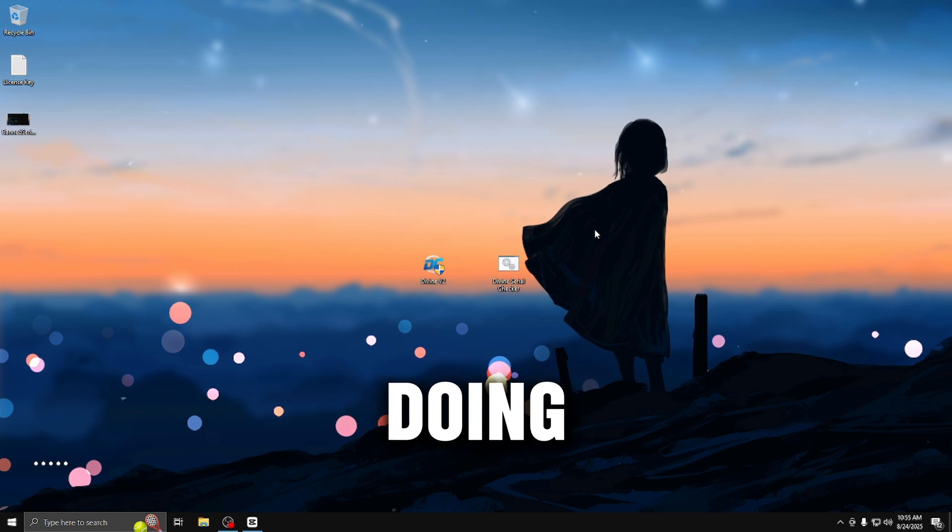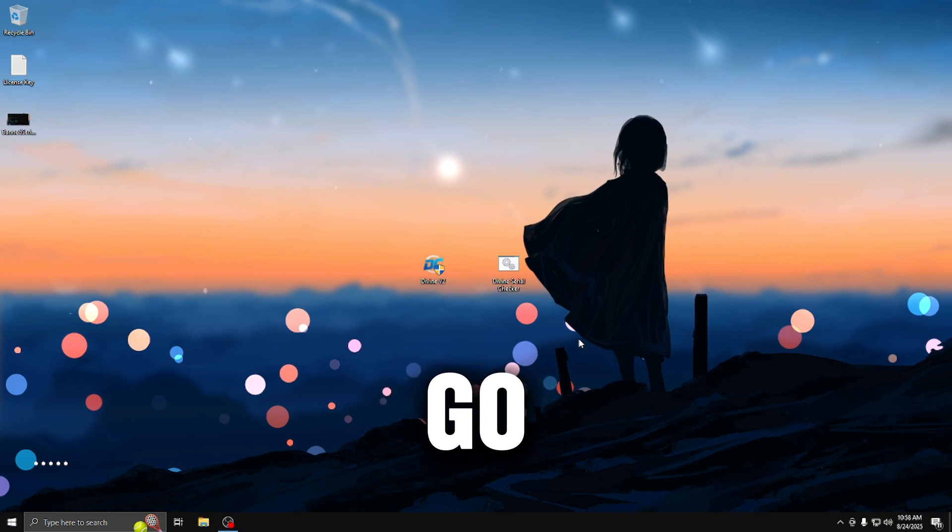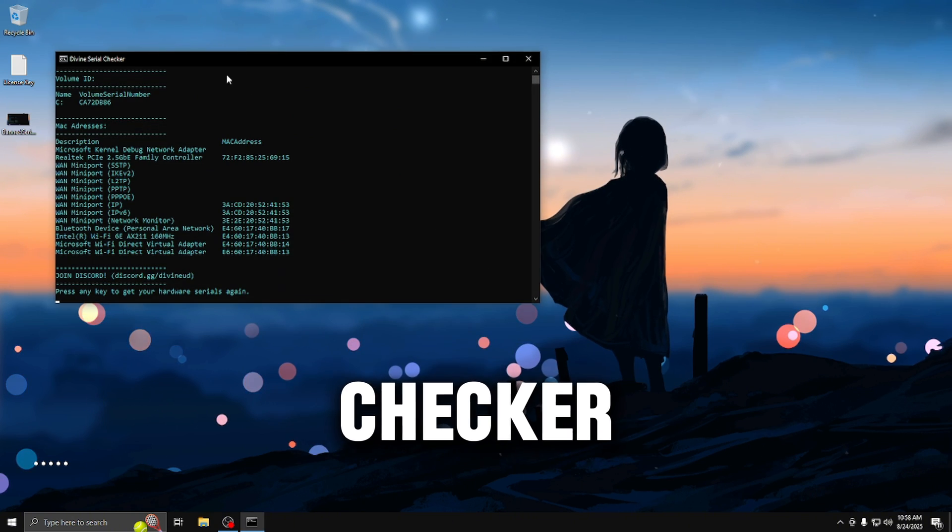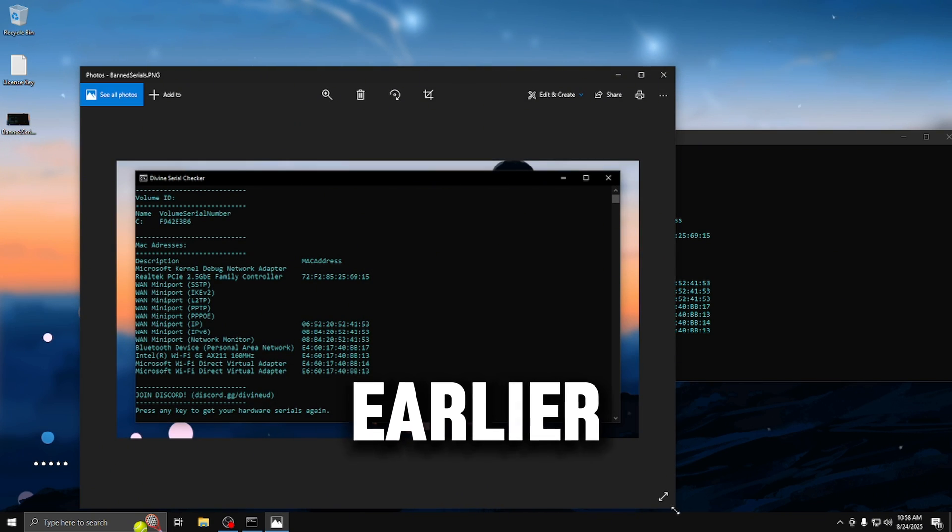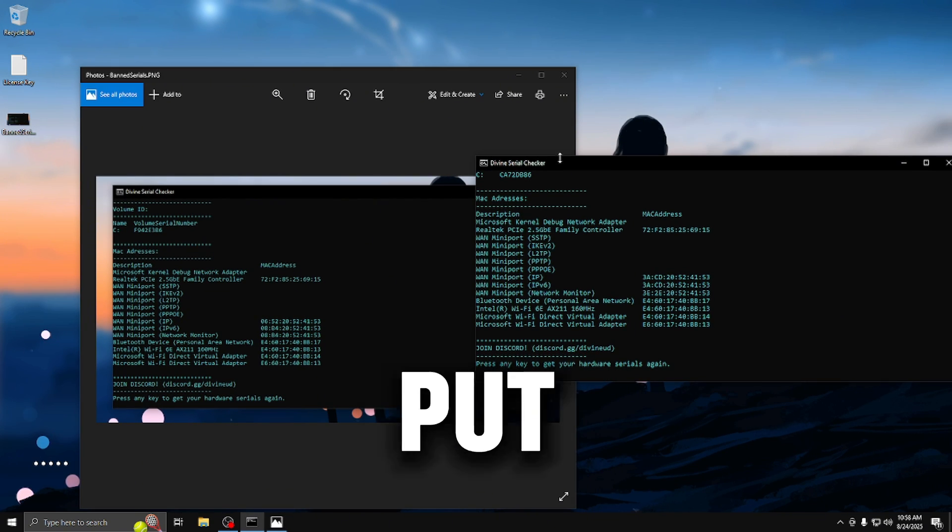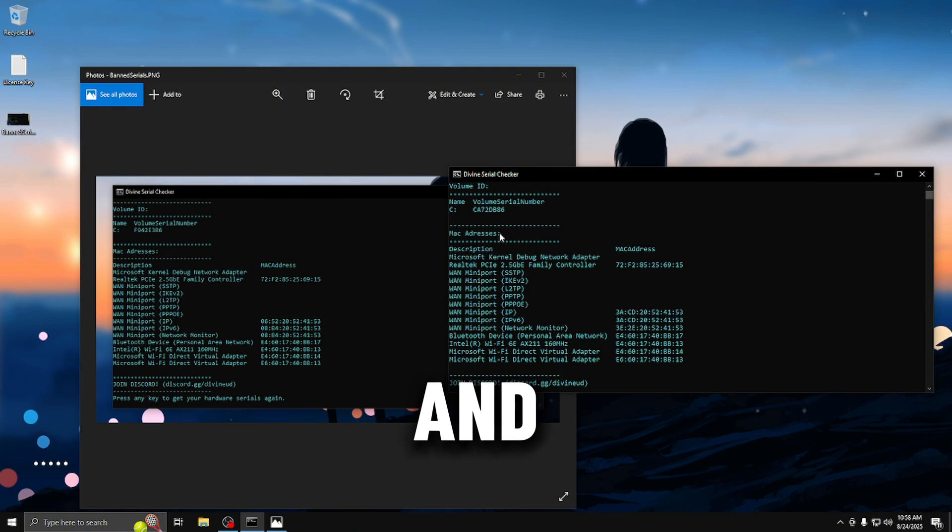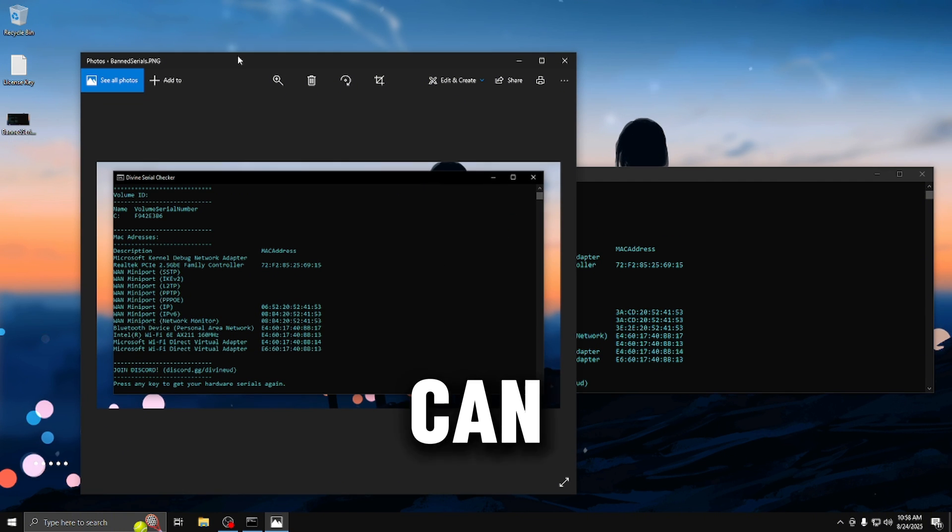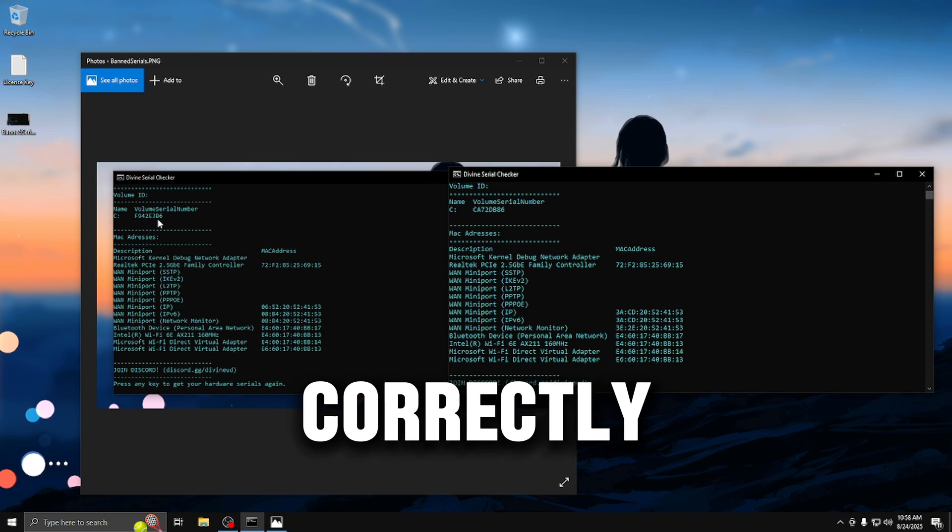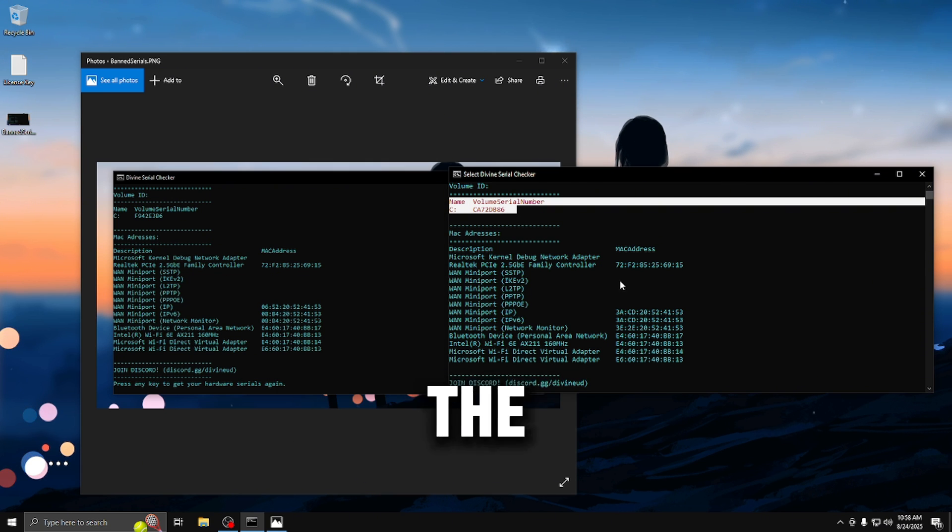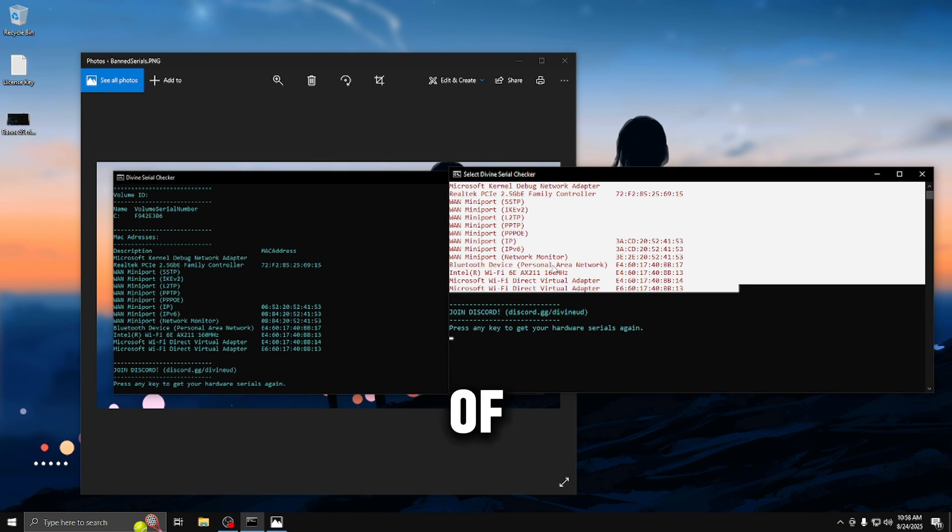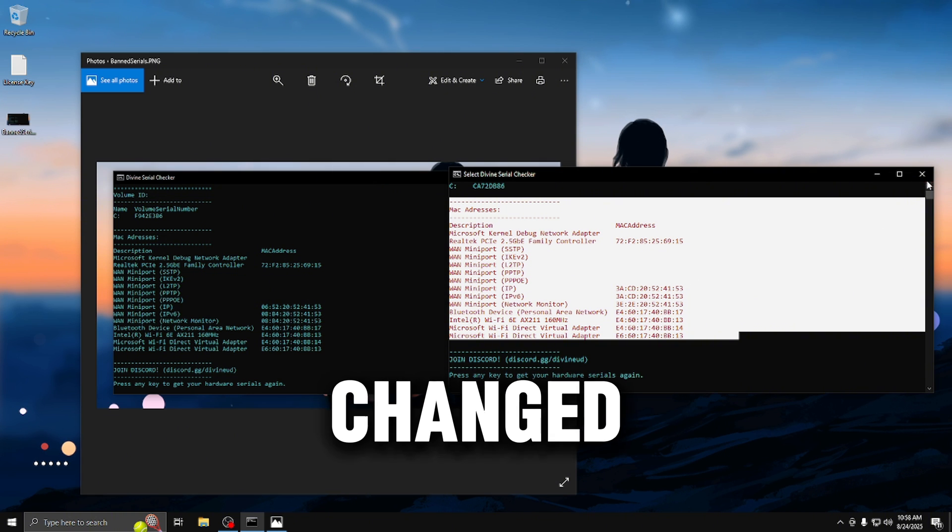After restarting your PC, open up the divine serial checker. Once you have that open, drag it to the side and open up the screenshot that you saved earlier with the banned serials. We're going to put them both side by side and compare them. As you can see, they have changed correctly and the serial numbers are different. The volume serial number has changed, the MAC addresses have changed, and all of our other serial numbers have also changed.